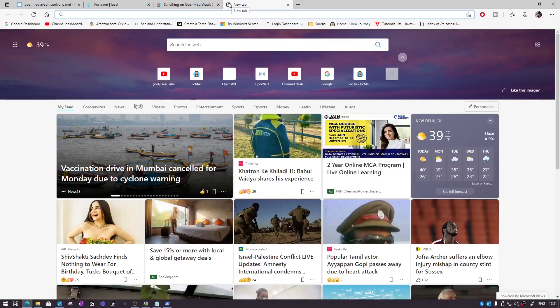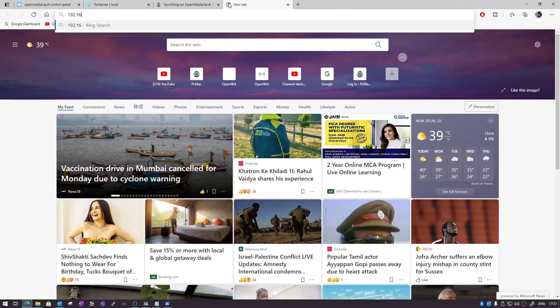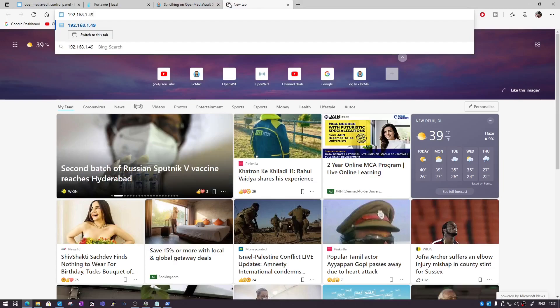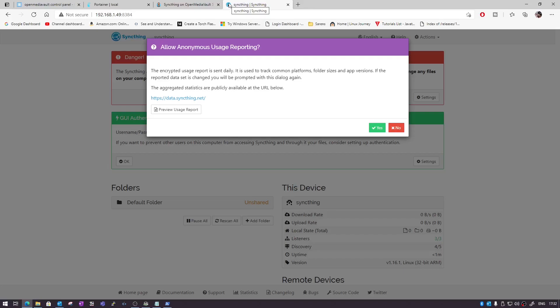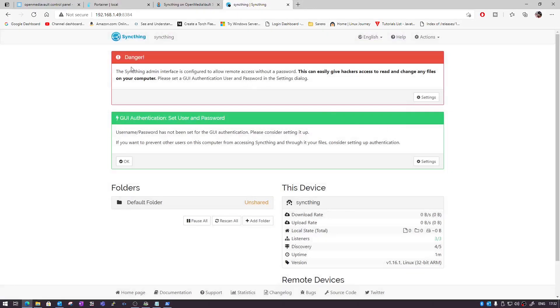Now let's try to access Syncthing at 192.168.1.49:8384. You can see it will ask about an encrypted usage report sent daily — if you want to enable it click Yes, otherwise click No. The second warning says the Syncthing admin interface is configured to allow remote access without a password, which can give hackers access to read or change files on your computer. It recommends setting a GUI authentication username and password in the settings dialogue.